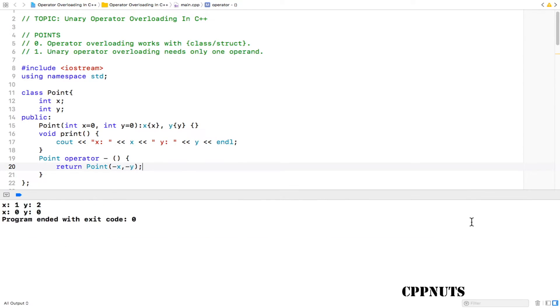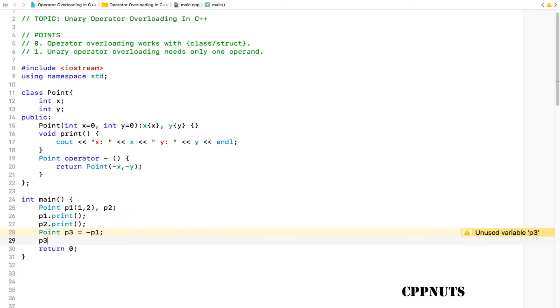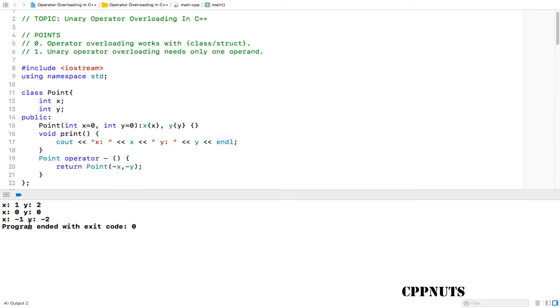If you compile this, there won't be any issue here. It is telling that p3 is not used, that is okay, we can see that. We can just simply print p3 now. Let me do that: p3 dot print, and let's run this again. See, you got this p3—this line number three is the p3 value, minus one and minus two. So our code is working.